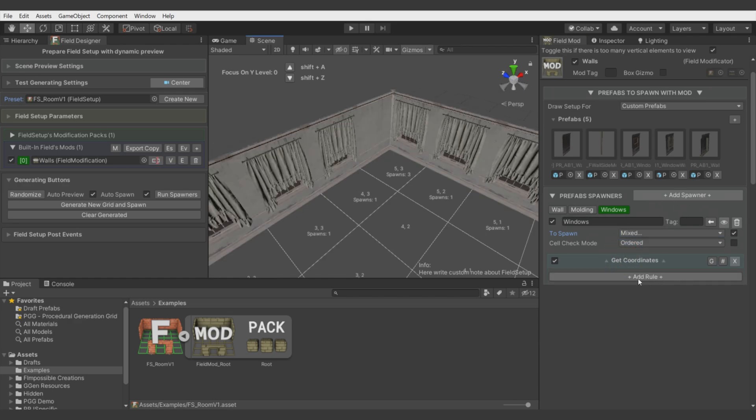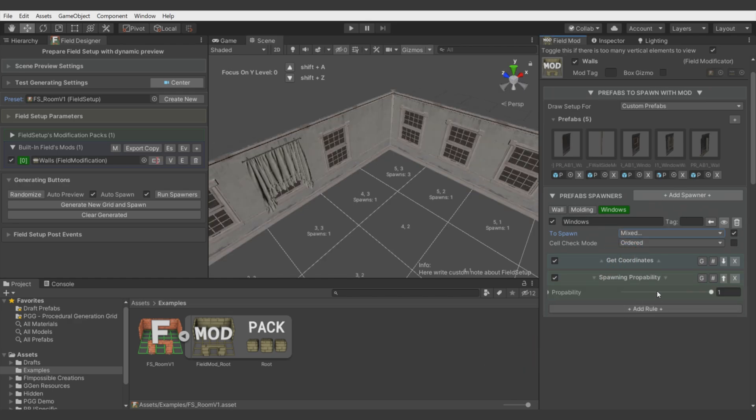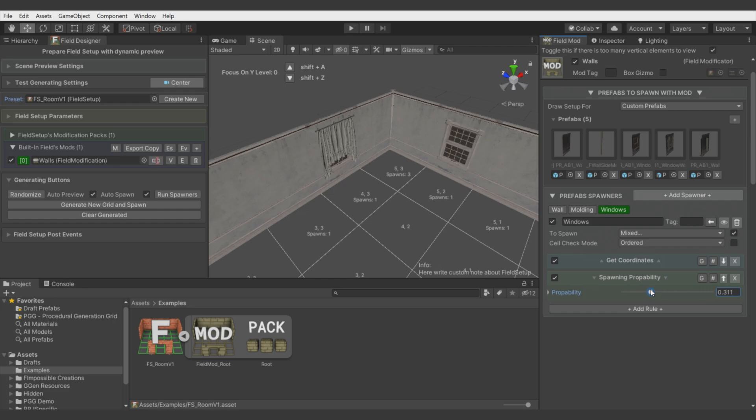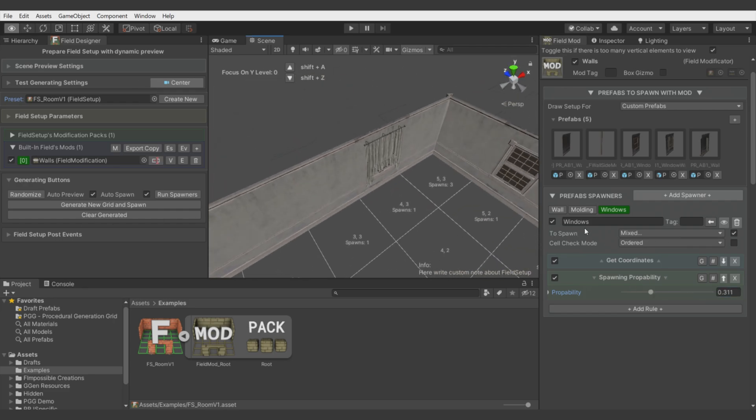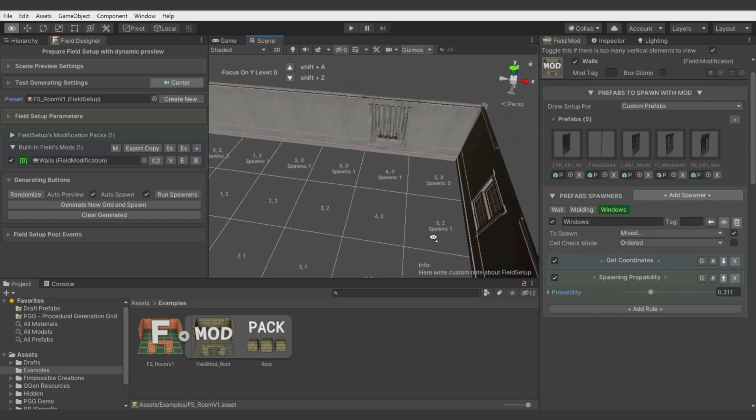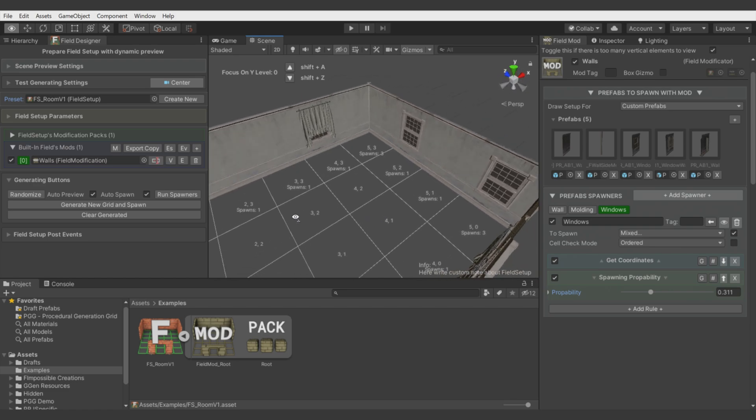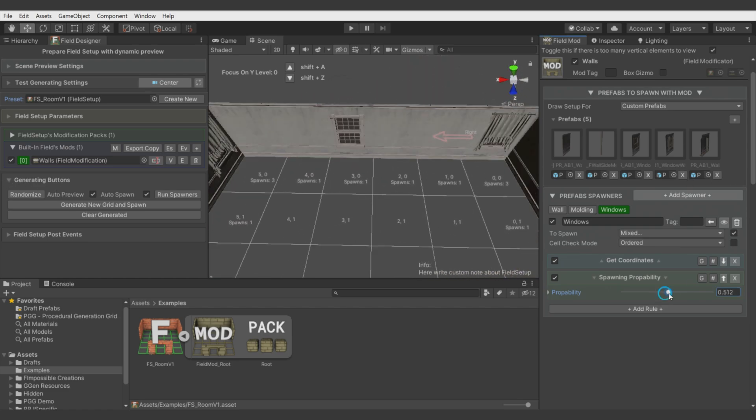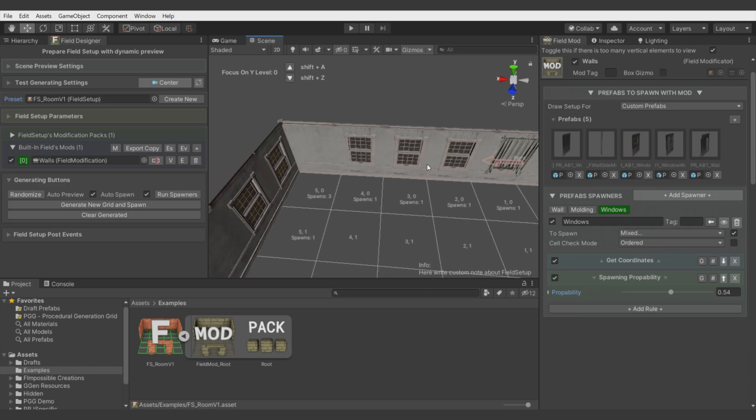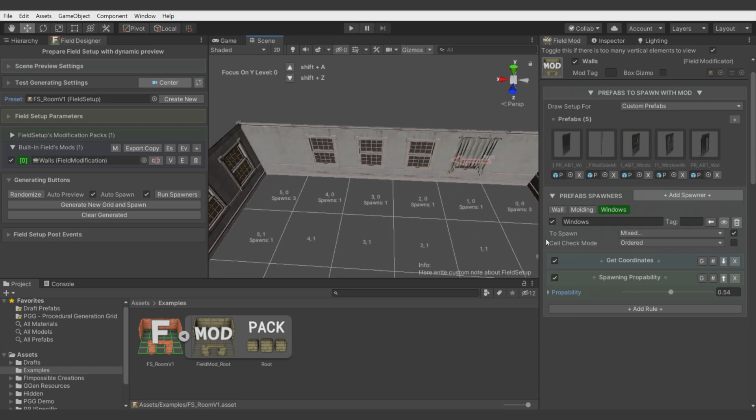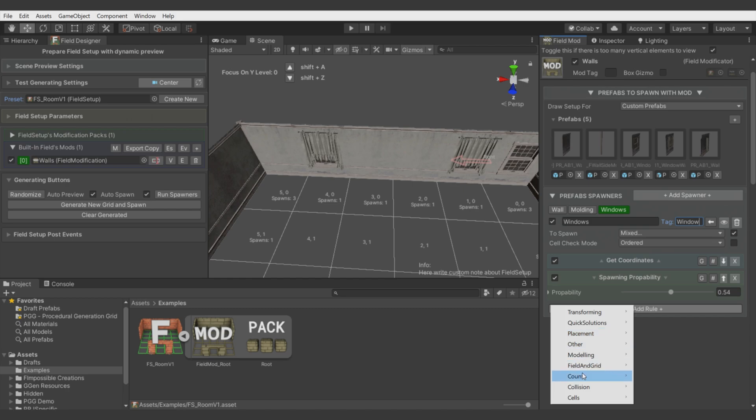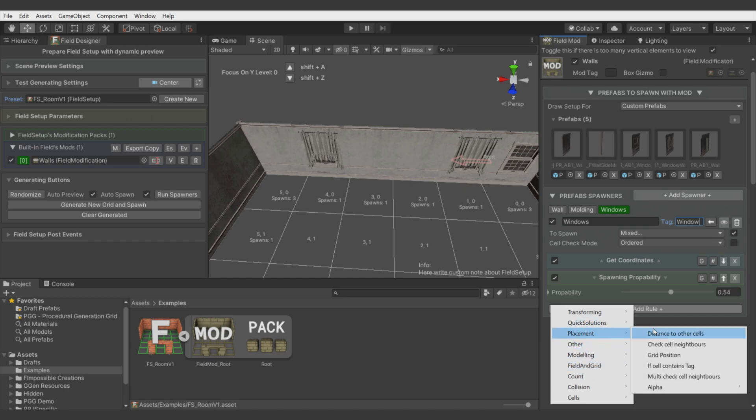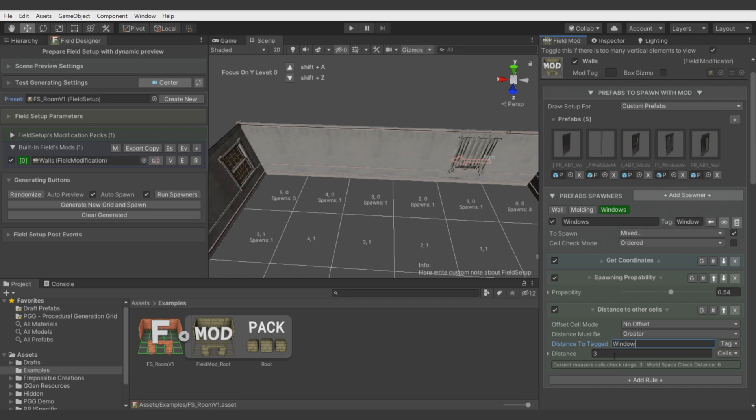To make the spawner choose one window model from these two, we just have to toggle this and select prefabs we want to choose from and they're randomized. Now we can make these windows be less dense. We go with Count, Spawning Probability. It changes by random number generator how often they are spawned.